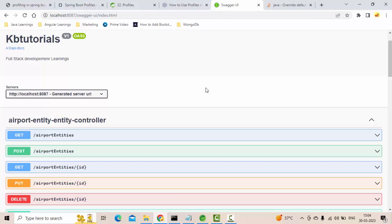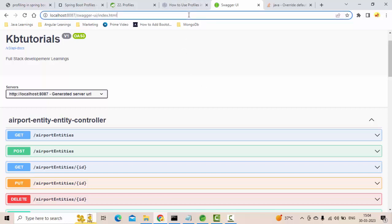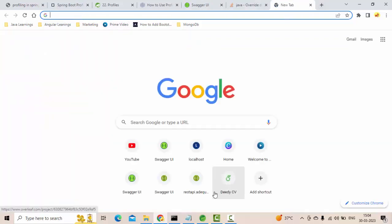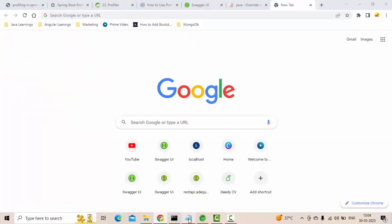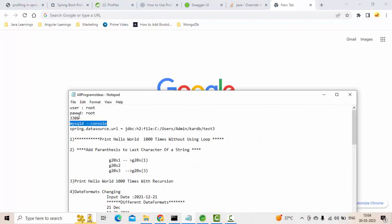Especially, I don't want to enable this in the production environment. If you see here, this is my URL. Let me put this into some notepad.